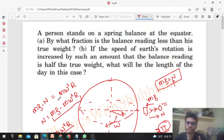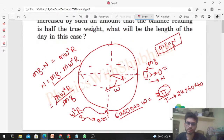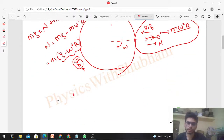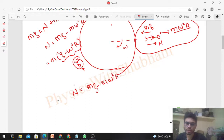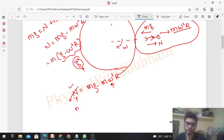If the speed of Earth's rotation is increased such that the balance reading is half the true weight, what will be the length of the day in this case? We see normal reaction equals mg divided by 2. We know normal reaction equals mg minus m omega squared r. As you increase omega, the normal reaction decreases. So substitute mg/2: mg/2 equals mg minus m omega squared r, which gives half of the actual weight.